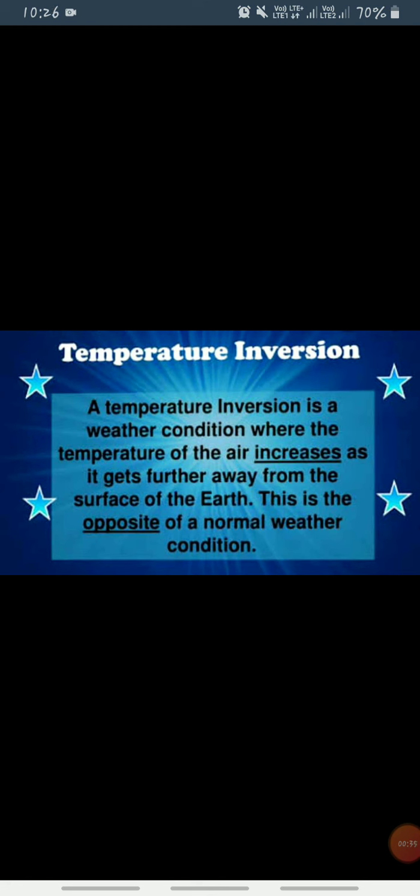...the temperature of the air increases as it gets further away from the surface of the earth. This is the opposite of normal weather conditions. In other words, we can say...